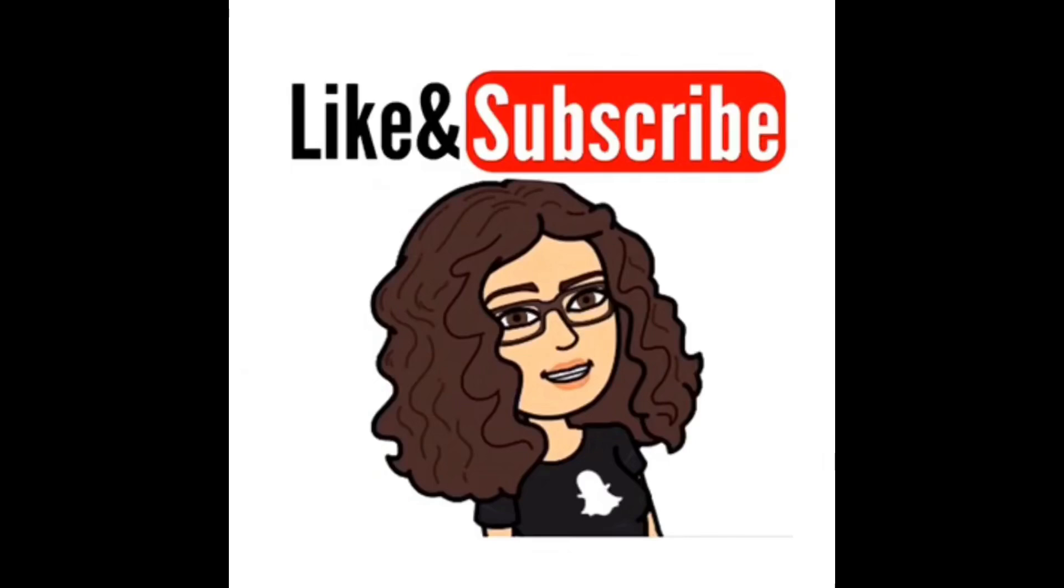If you like this video, make sure you like and subscribe. Hopefully, you guys were able to successfully get it done. If not, remember, try again. If you have any questions, feel free to comment below. And I hope you guys have a great day. Bye.